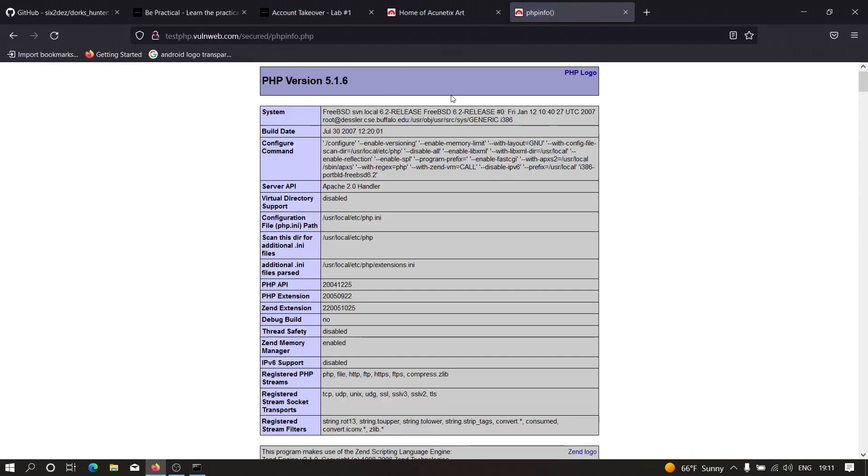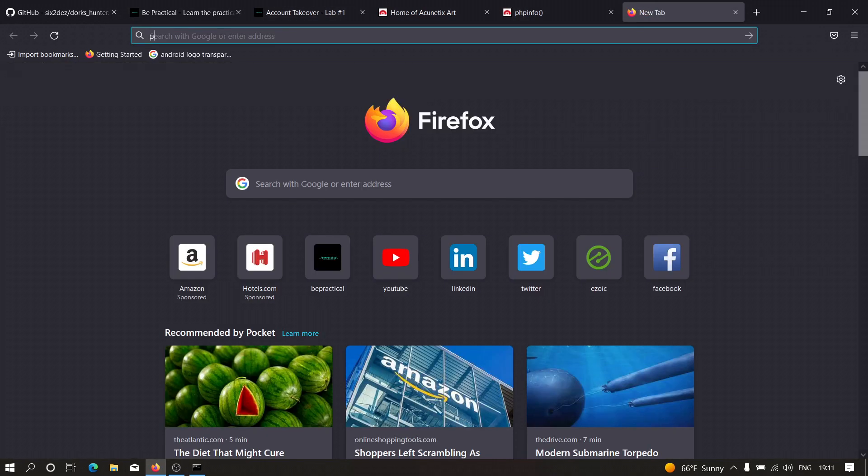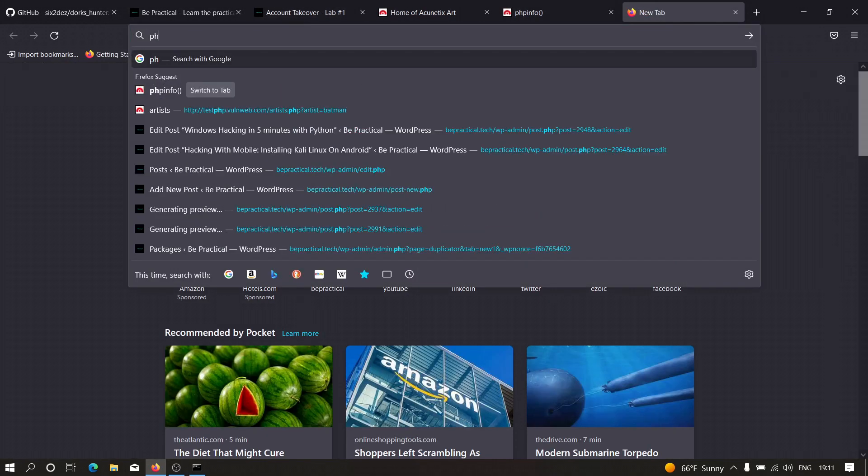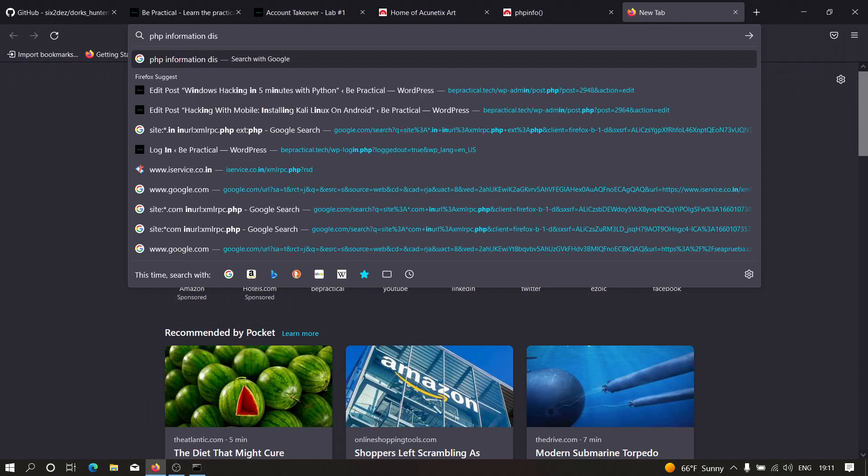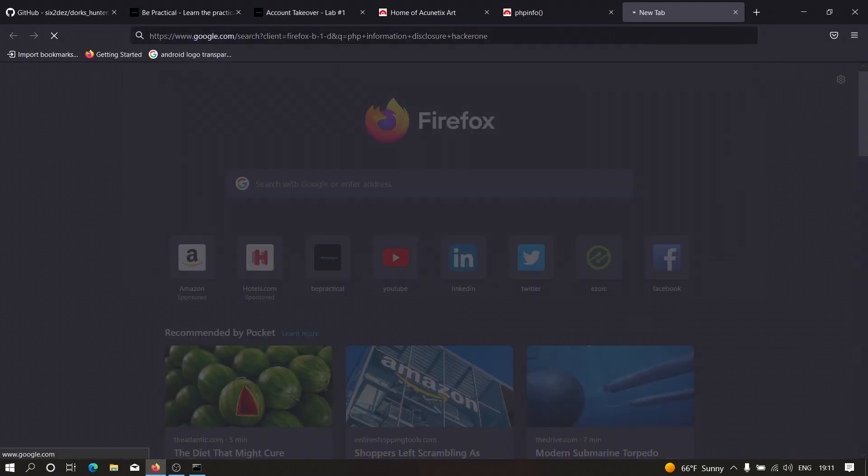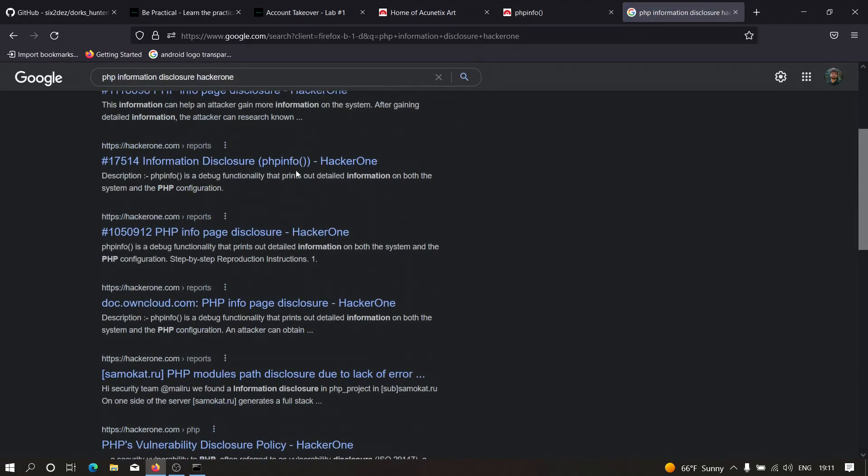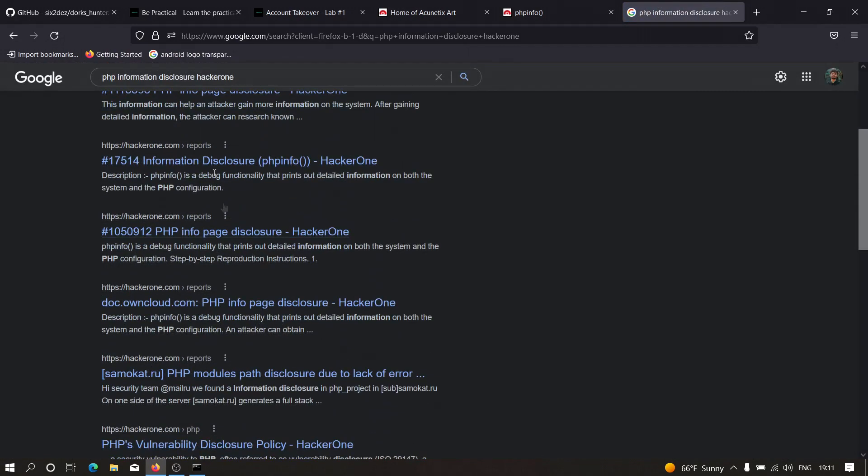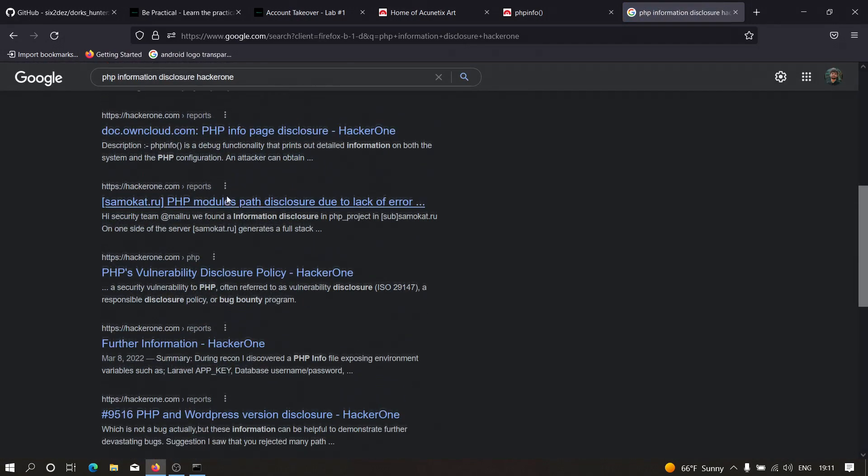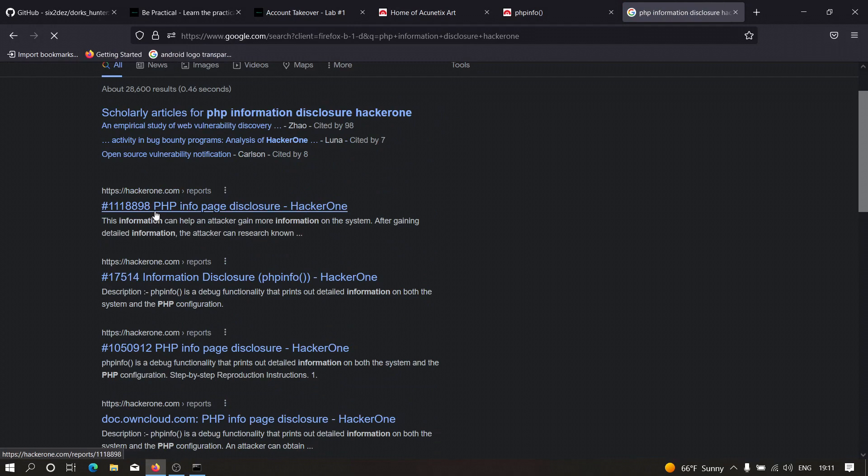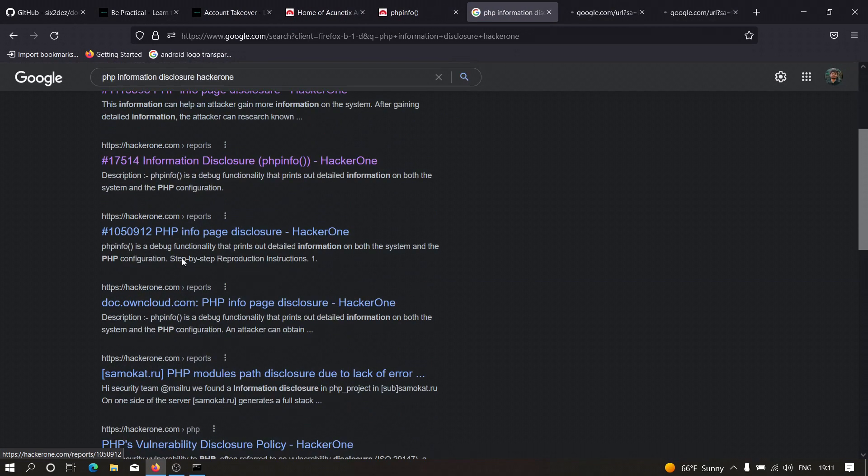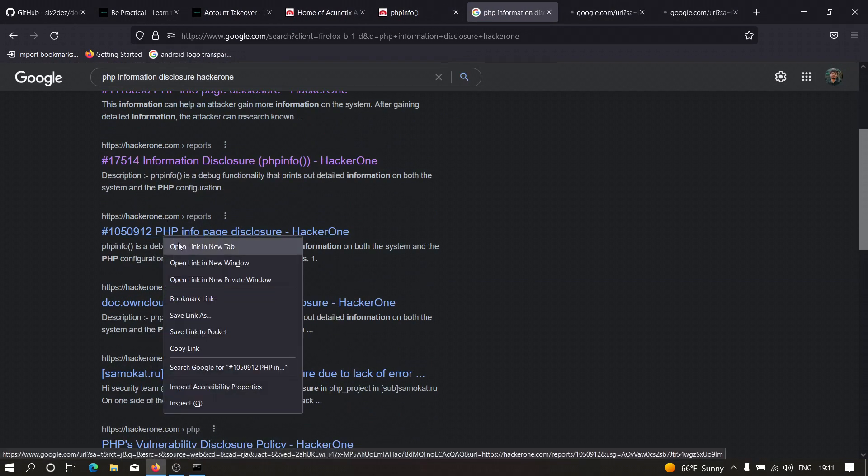As you can see, we successfully got the PHP information. This vulnerability comes under information disclosure, and programs actually pay for this particular vulnerability. Let me show you. If I type PHP information disclosure on HackerOne, there are too many vulnerability reports of the same phpinfo. If we head over to any one of these...